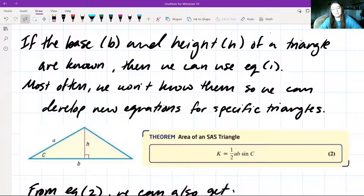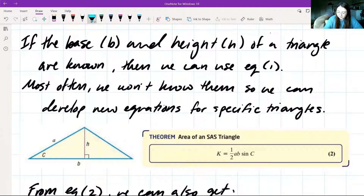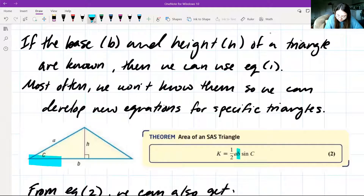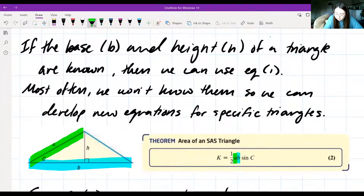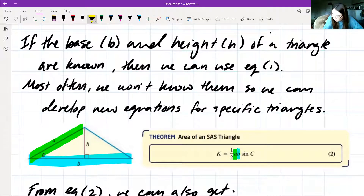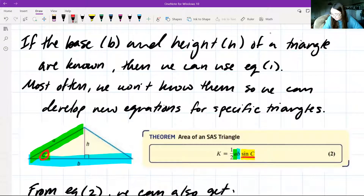For the area of an SAS triangle, we can say that K, or the area, is equal to one-half a times b, where a is one side length and b is another side length, times sine of C, where C is the angle between the two side lengths. Even though we have h written out, we're disregarding h. What we have now are sides b and a, and the sine of angle C.